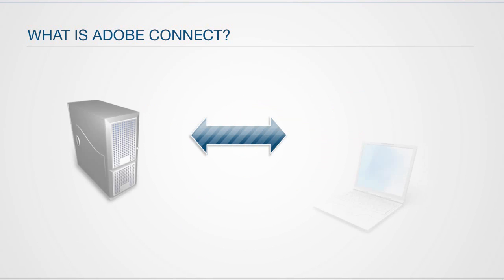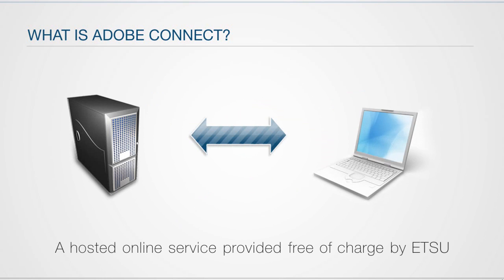Adobe Connect is a hosted online service provided by ETSU, so all you need is a computer with a high-speed internet connection in order to join.